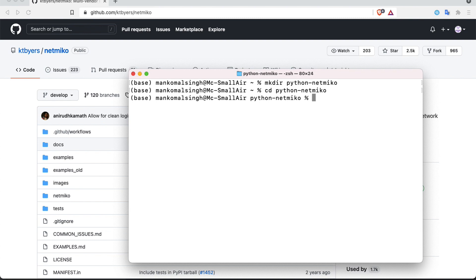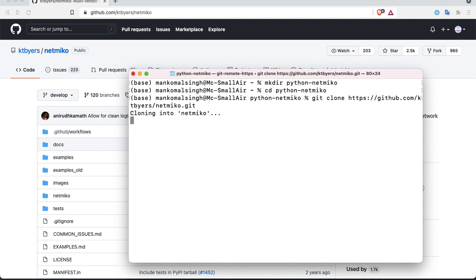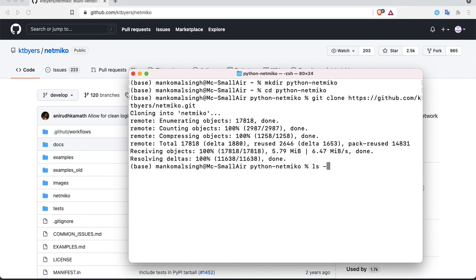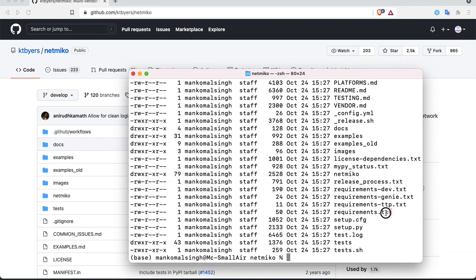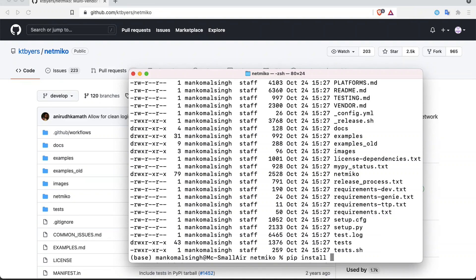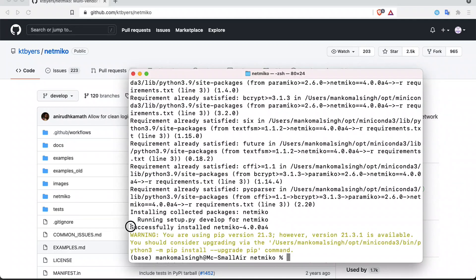In the terminal, let's make a directory called Python Netmiko, enter that directory, and git clone the link we just copied. Let's look at the directory contents — there is a Netmiko folder. Let's enter that and run pip install -r requirements.txt. This will automate installation of all dependencies listed in requirements.txt, including the module itself. Our installation has completed and we can see Netmiko 4.0.0 alpha 4 has been successfully installed — this is exactly the release we are looking for.